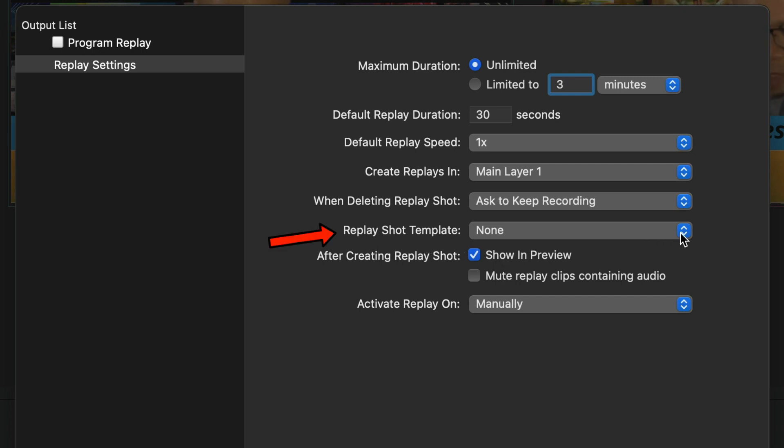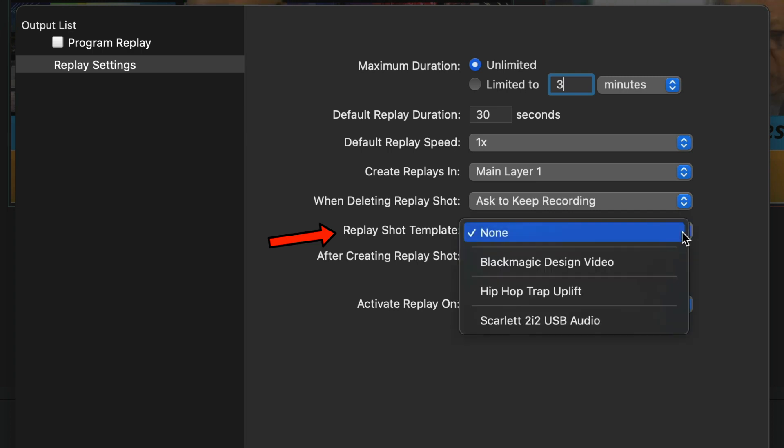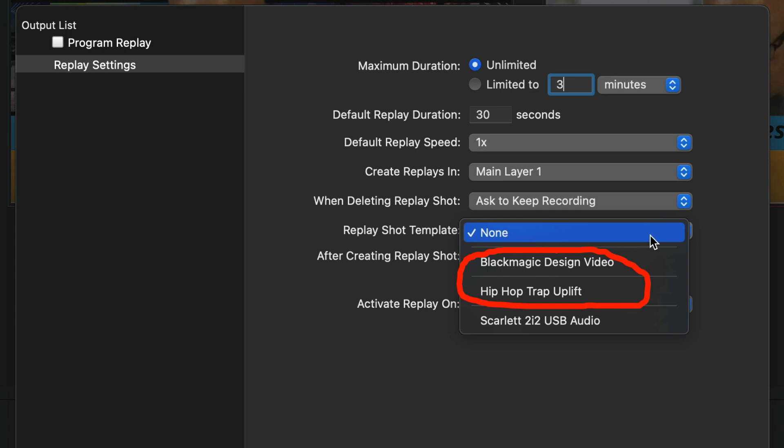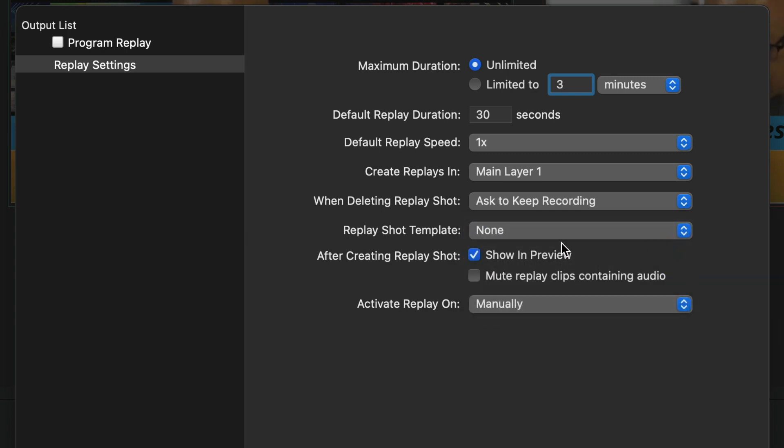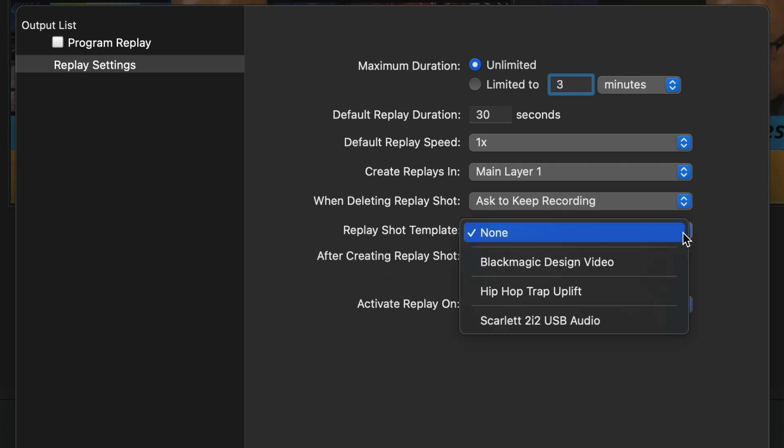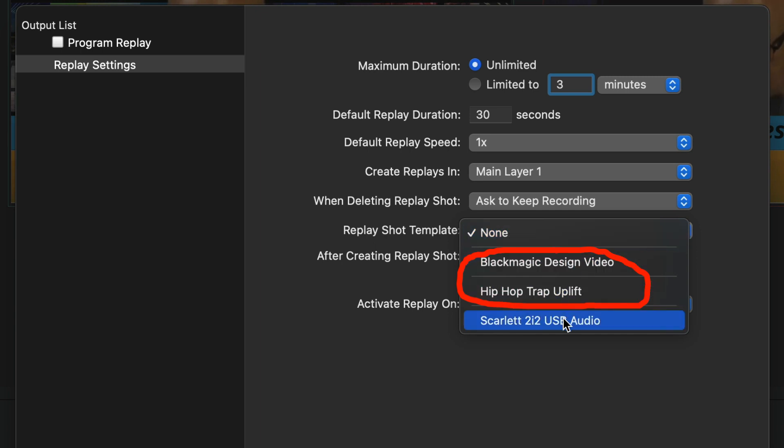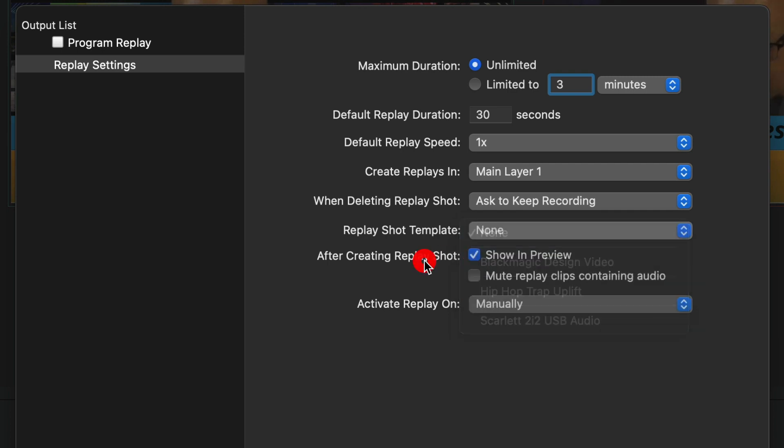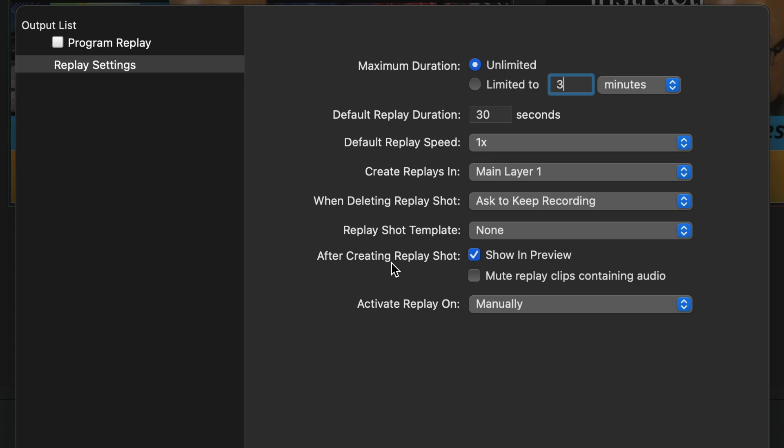Replay Shot Template. So you can have Shot Template. So you can put one in here, Black Magic Design. I put none. As you can see, I don't have a name for a template, so I wouldn't have one here. And then it'll say, after creating Replay Shot. So we can have none. We can have Black Magic Video. Whichever template I want to use, I can have it come up in that particular slot or shot, whatever I named it. So we're going to keep it on our main layer, though.